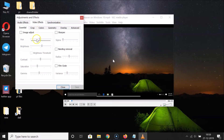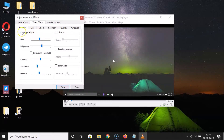After that, you need to click on 'Video Effects'. Here we have the 'Essential' tab selected, and here we have 'Image Adjust'. You have to check this box, so let me click on it to check it.